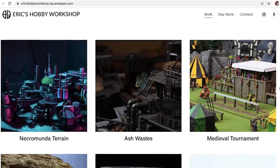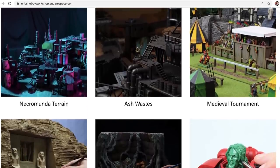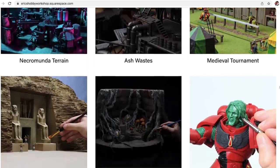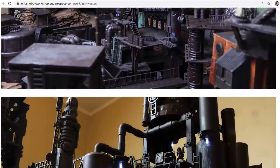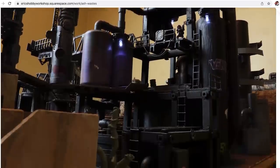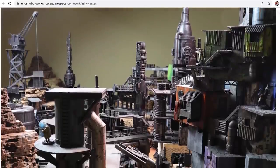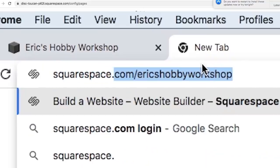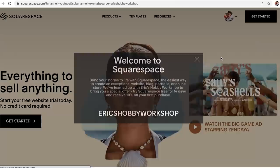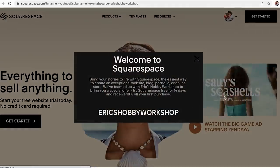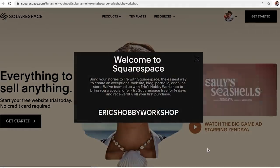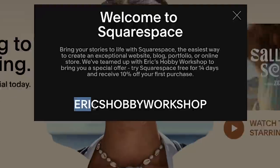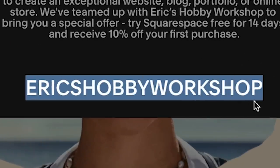So far the experience has been great. There are a bunch of stylish templates that are optimized for whatever device your audience is using and it's really intuitive to customize it and add the features that you want. So head to squarespace.com slash Eric's Hobby Workshop to save 10% off your first purchase of a website or domain using the code Eric's Hobby Workshop. Thanks Squarespace.